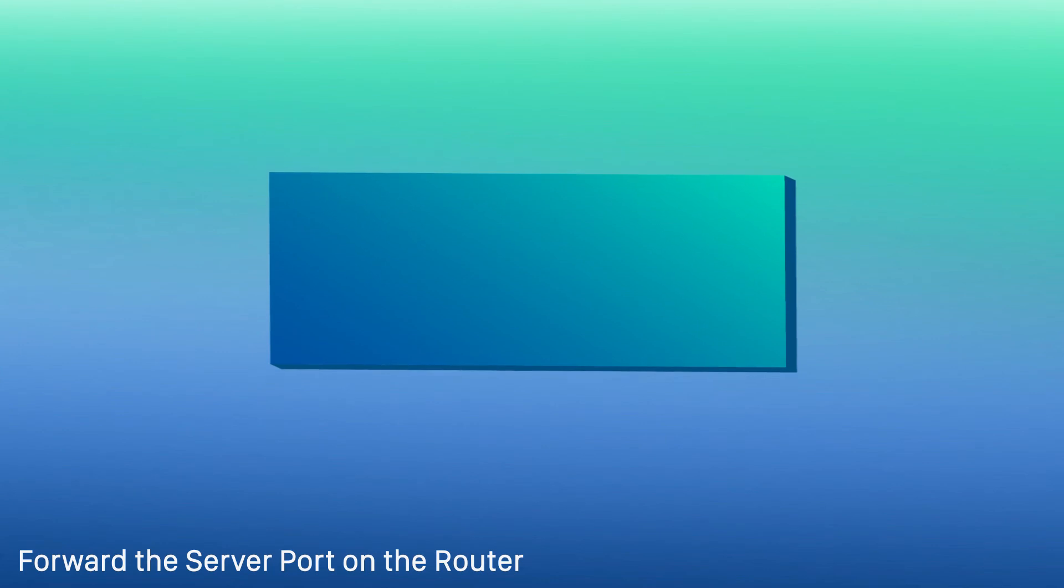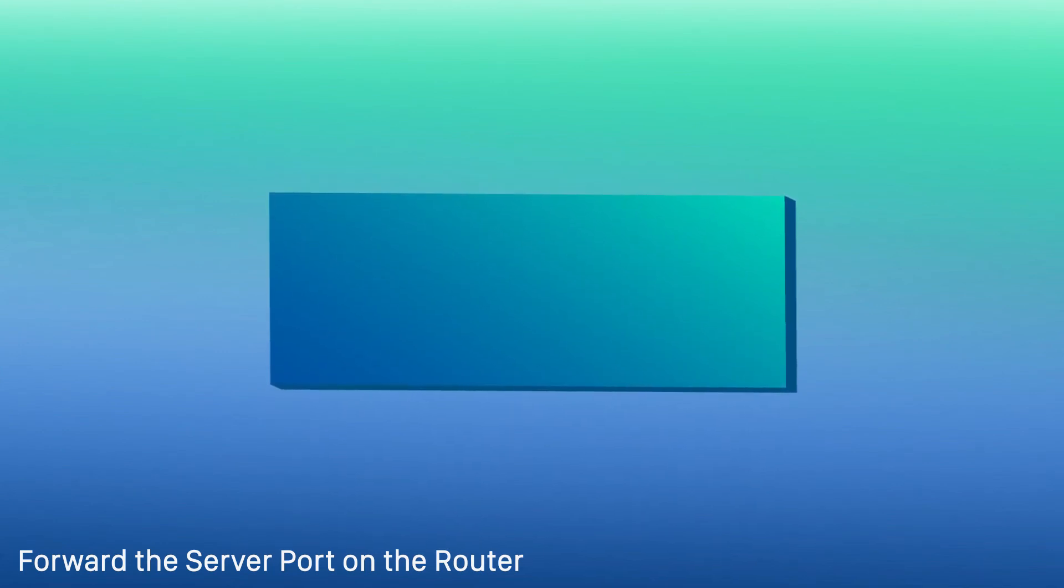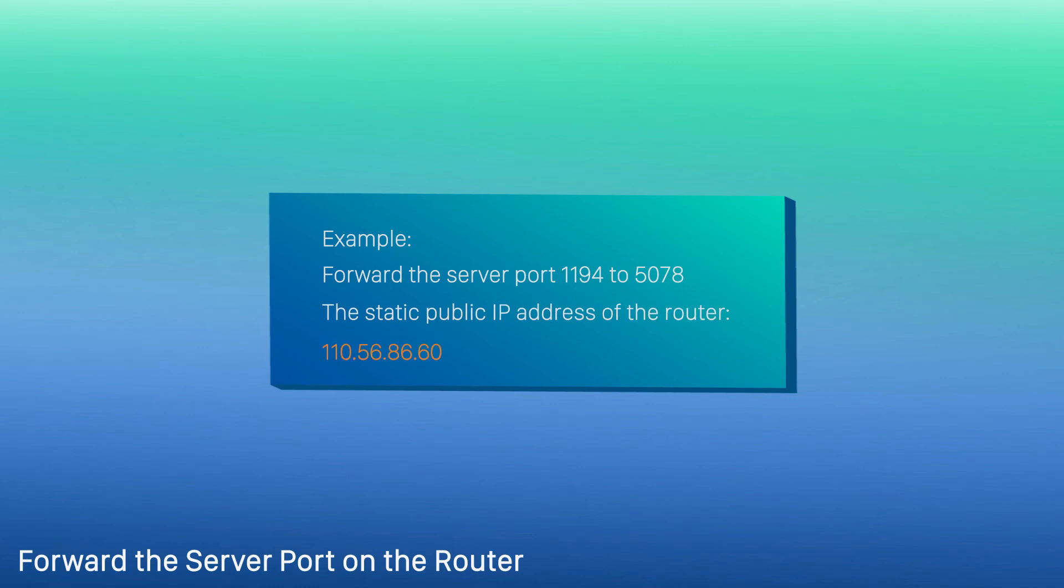Last step, remember to forward the server port on the router connected to the PBX. Say we have forwarded the server port 1194 to 5078. And the static public IP address of the router is 110.56.86.60. Memorize the information for we need to enter it in the client.